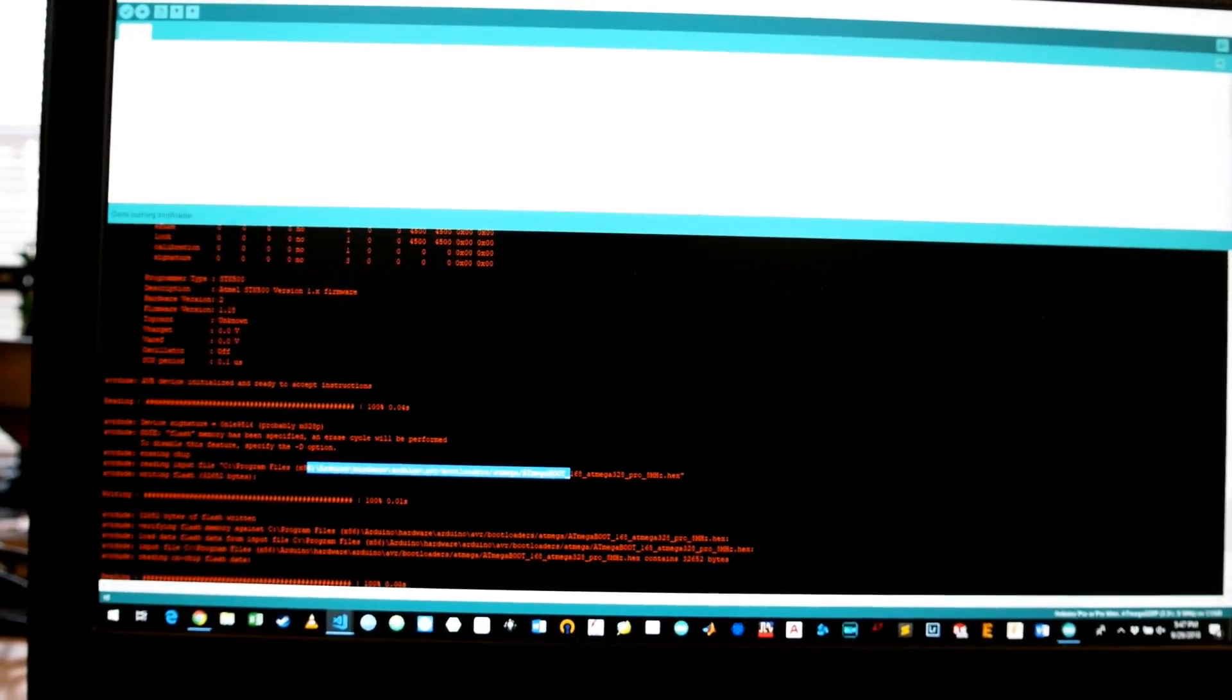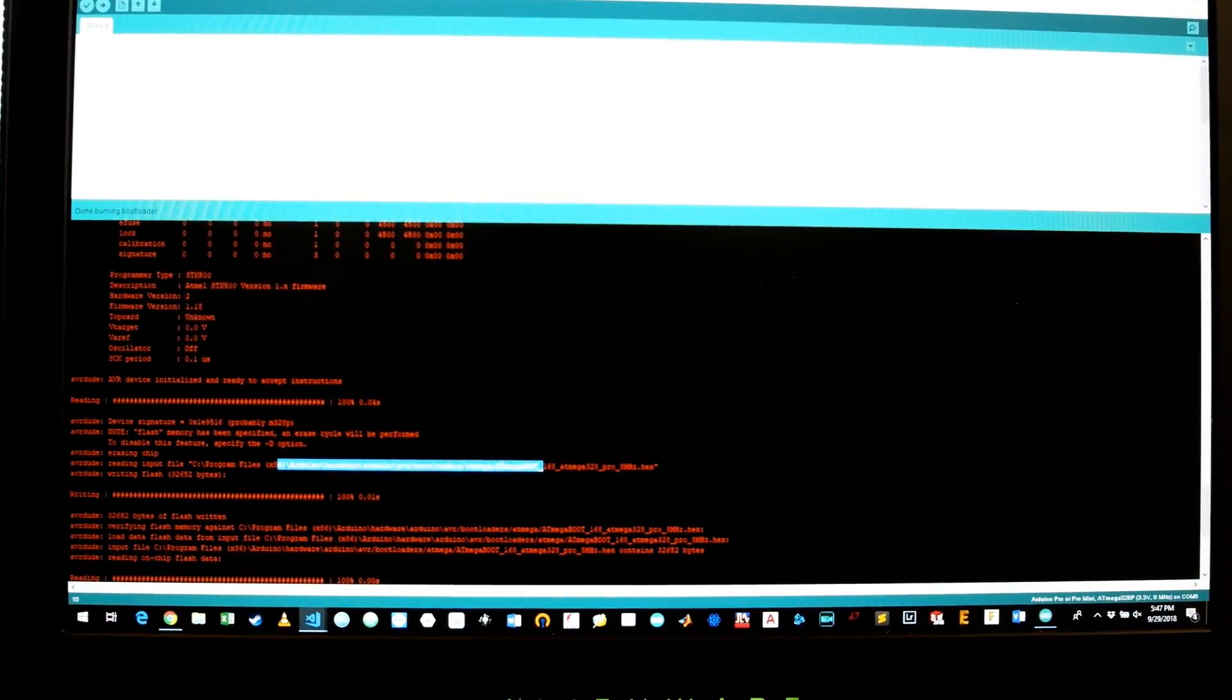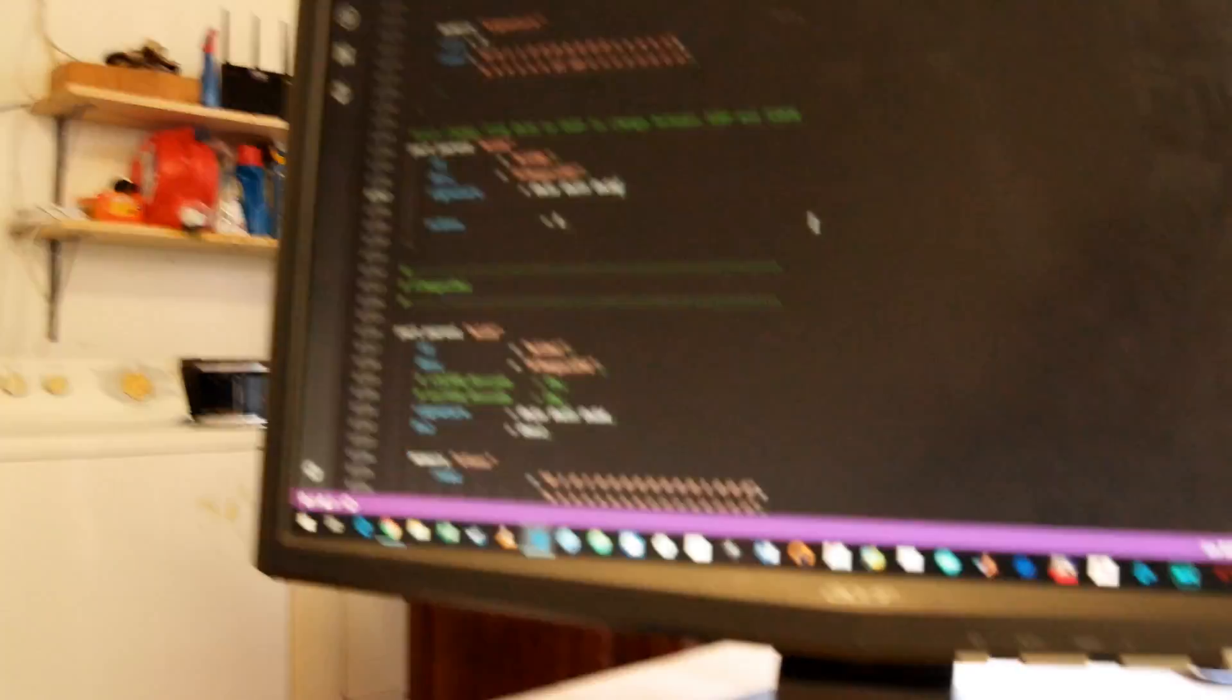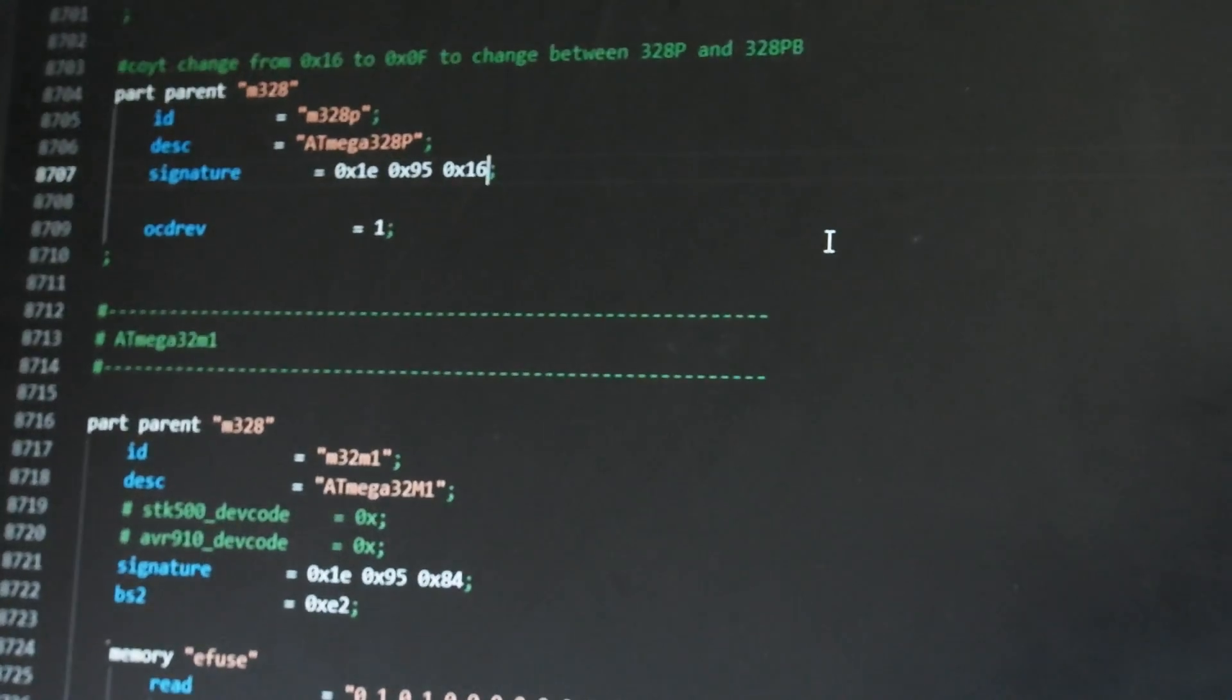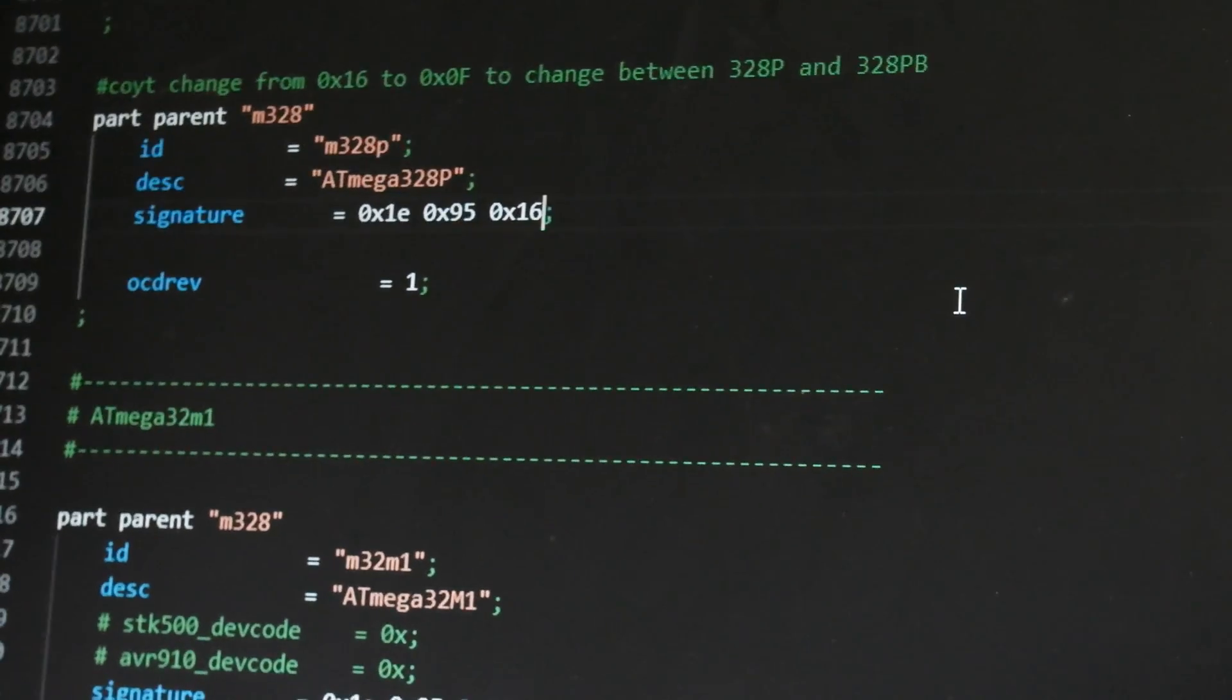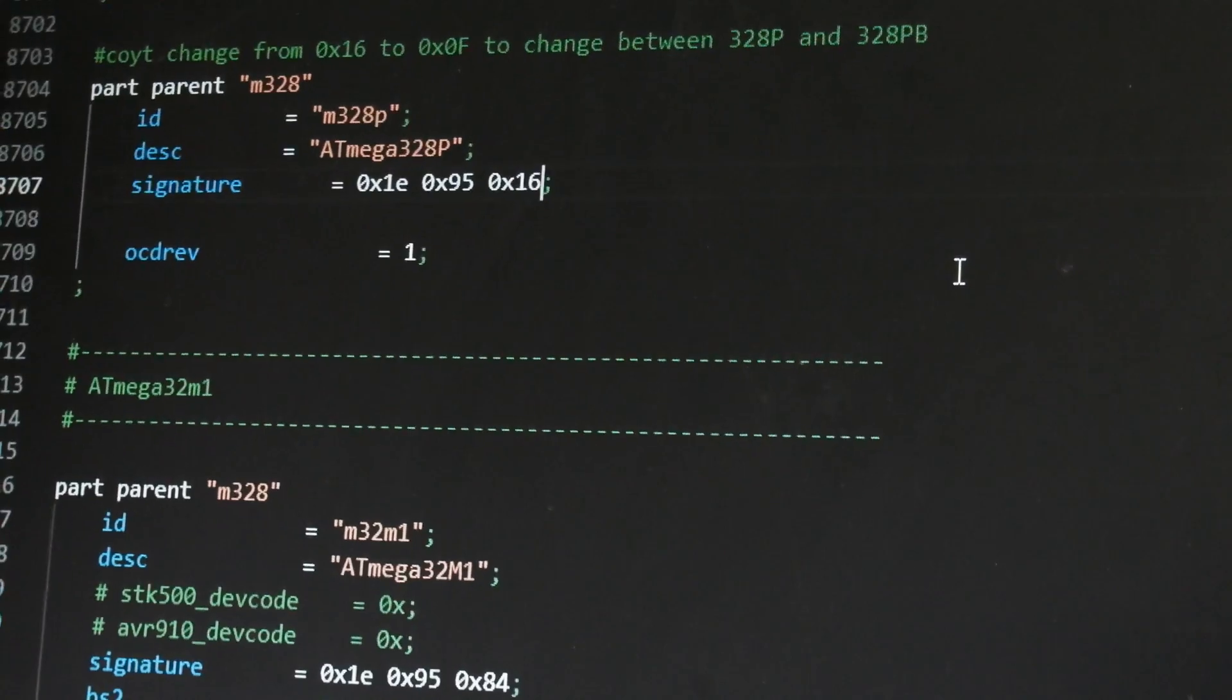You're going to go back. You're going to burn your bootloader just like you normally would. It should say success. Assuming it says success, you're good to go. You're going to now go back and change this back to 0x0F, so it's back to normal. Once you've done that, you're finished.